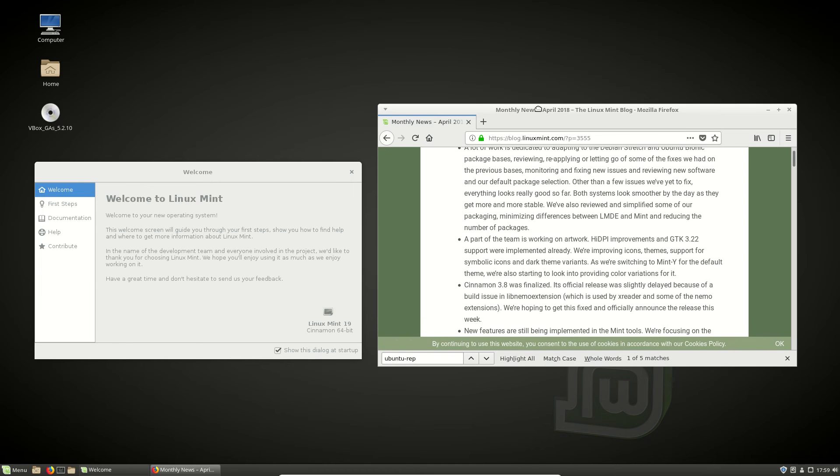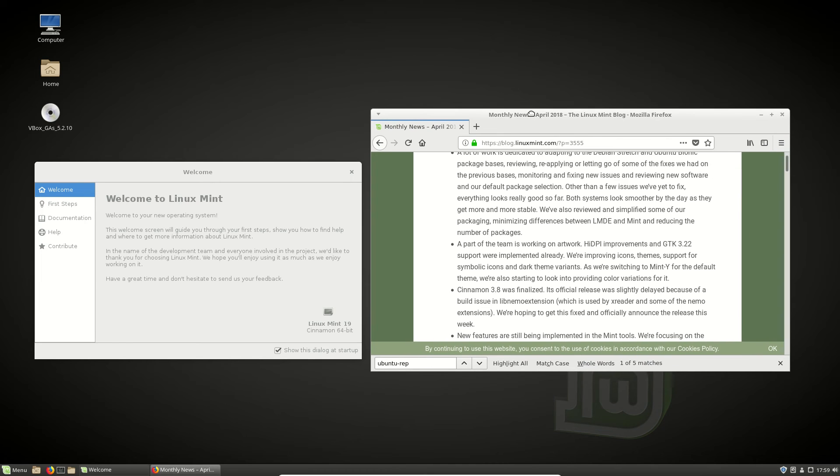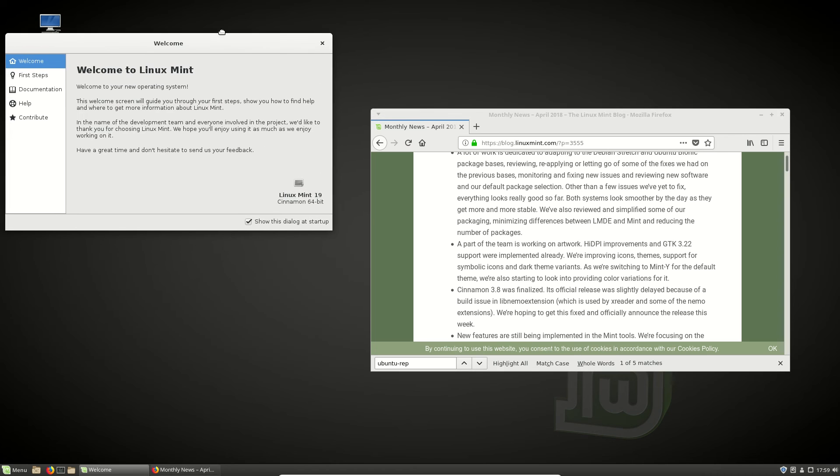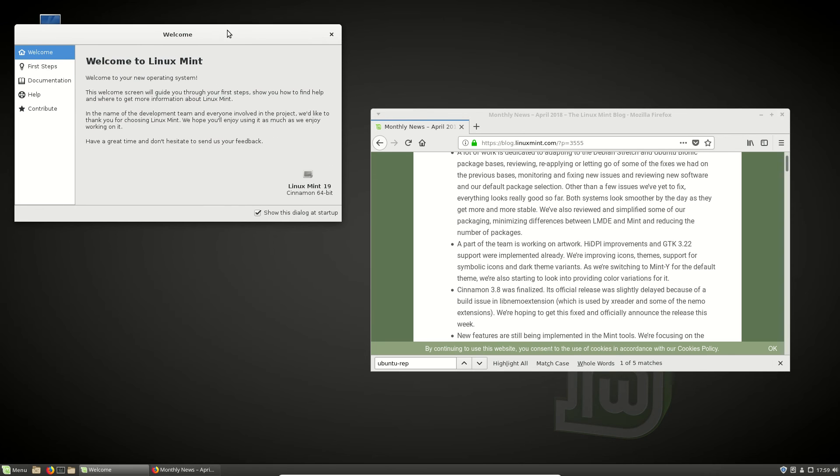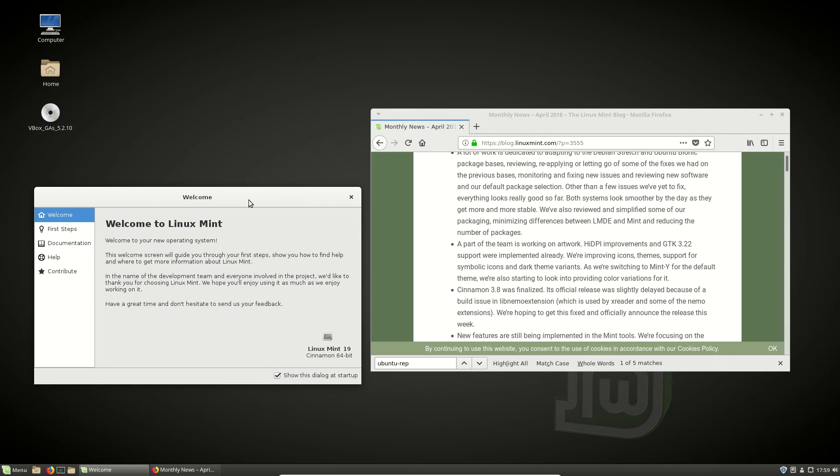Definitely a step in a good direction for Linux as a whole, Linux Mint 19, and we'll probably be seeing more opt-in, opt-out options for things like this in the future.